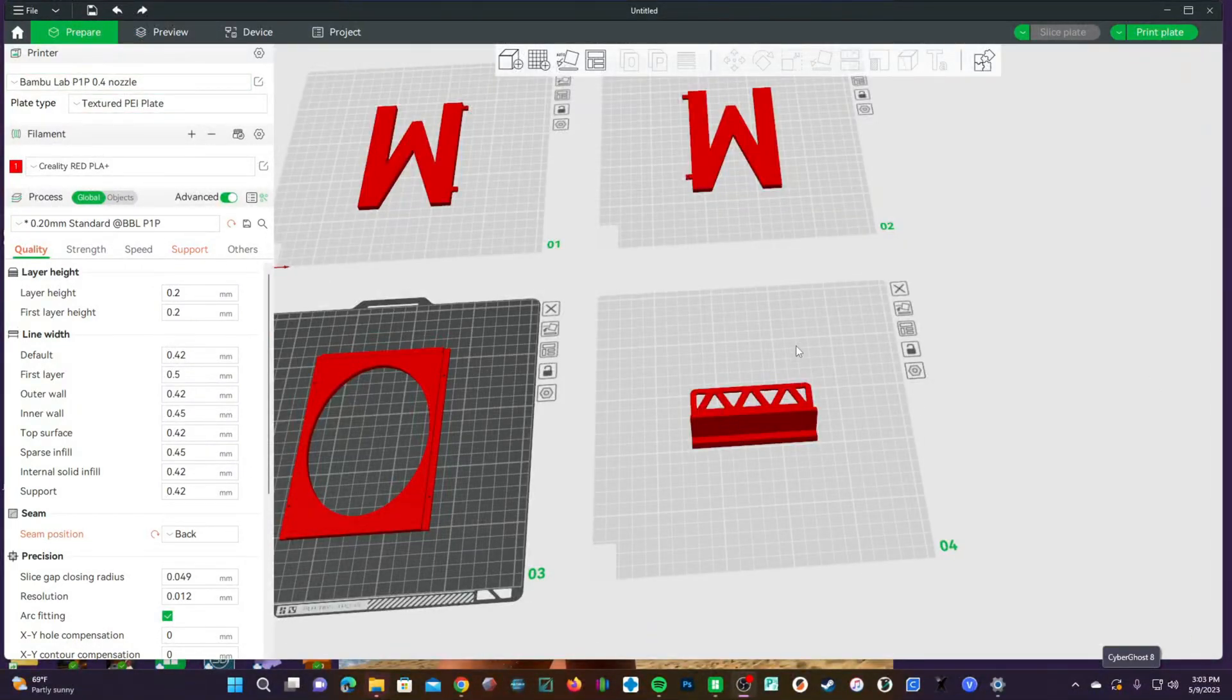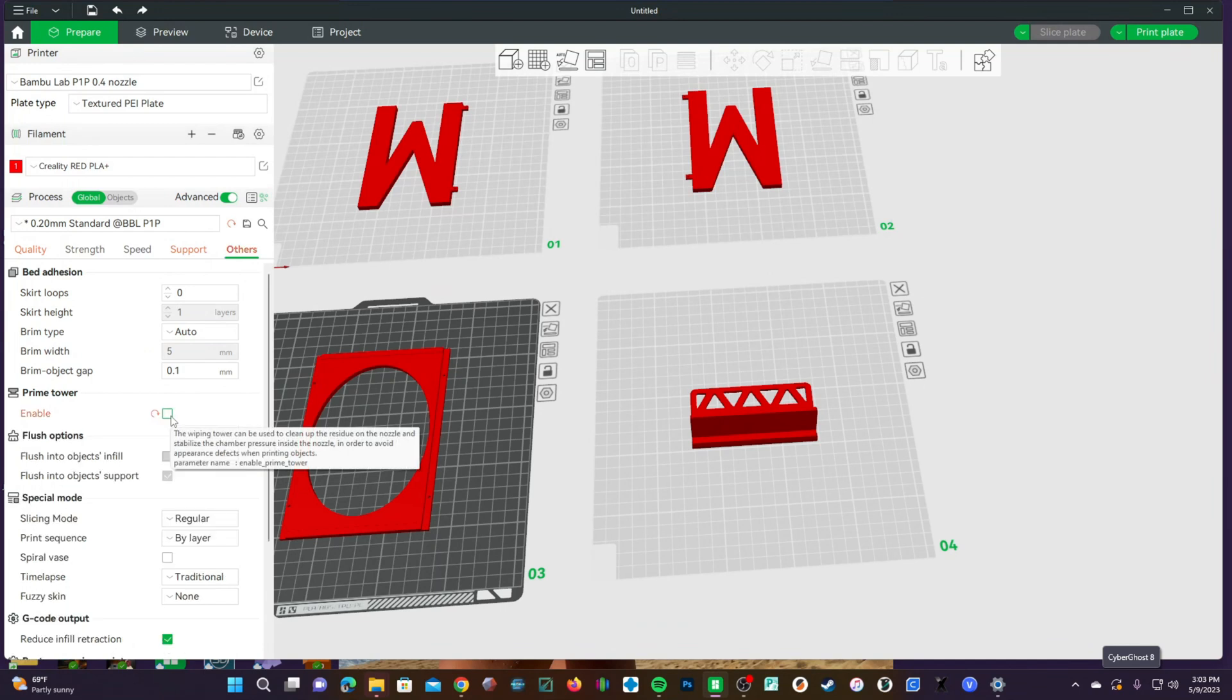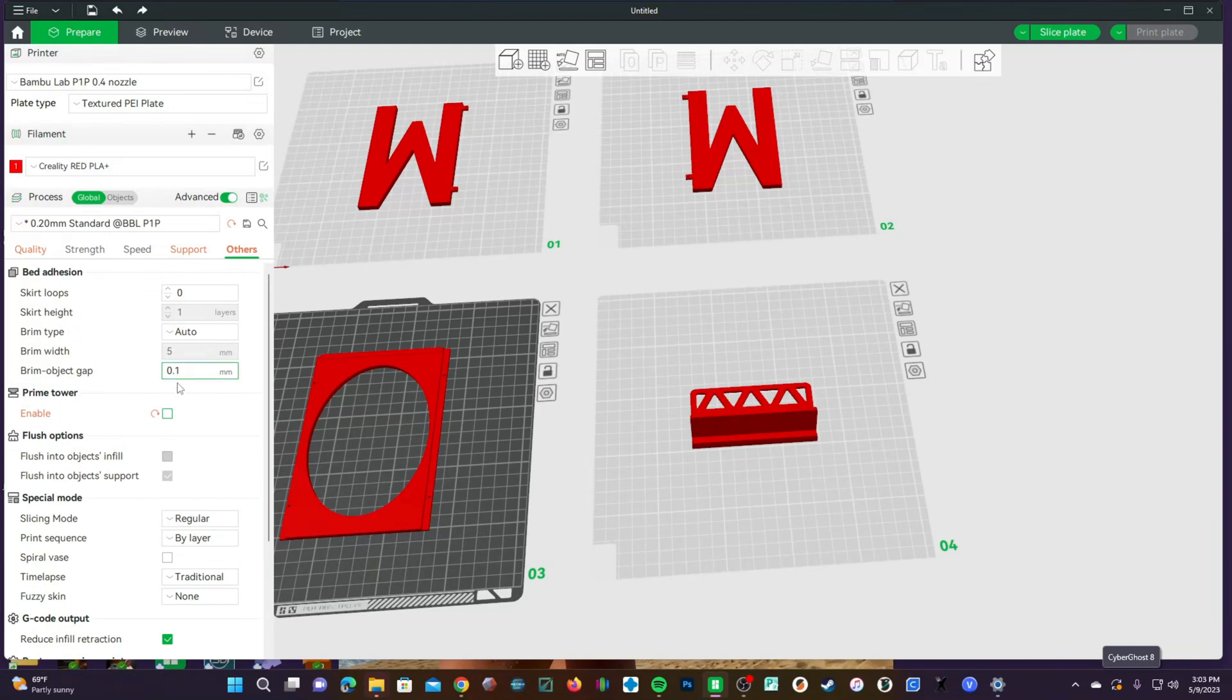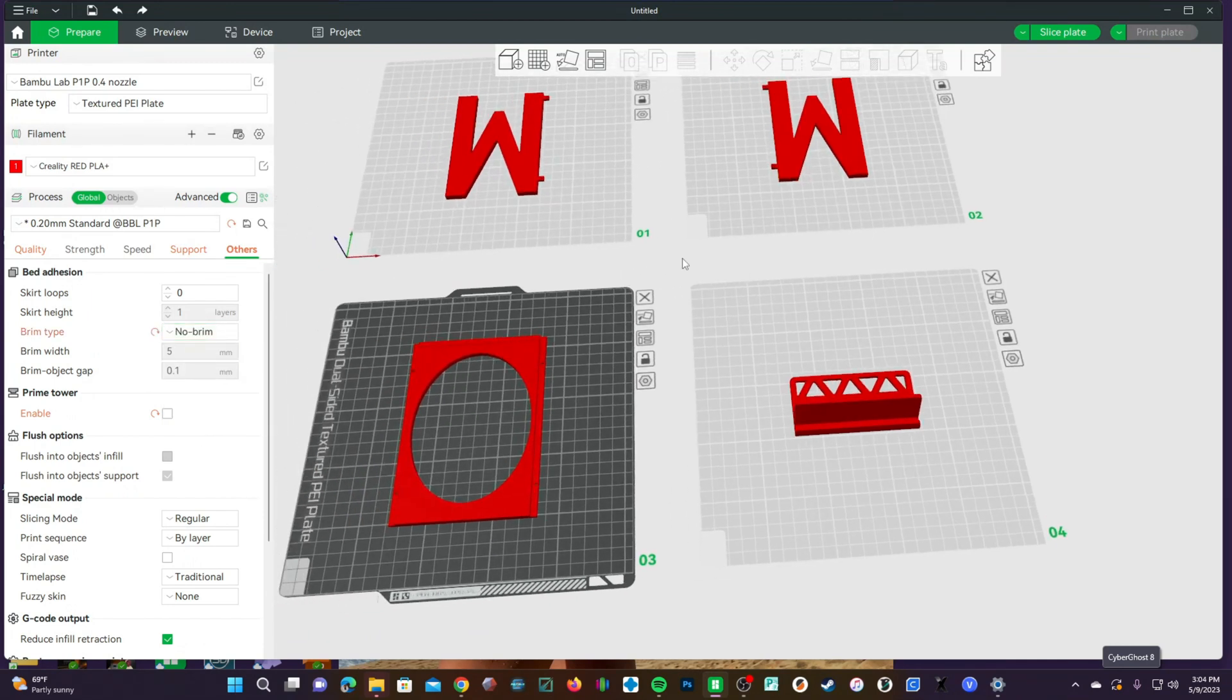Before printing, go ahead and check your various settings to make sure you don't have anything silly set, like Print Prime Tower. We are only using one color, so I don't believe the Prime Tower will do anything, but as force of habit, I like to uncheck it and go ahead and turn off your brim, as we do not need a brim, and we do not want the printer deciding to add one for us.